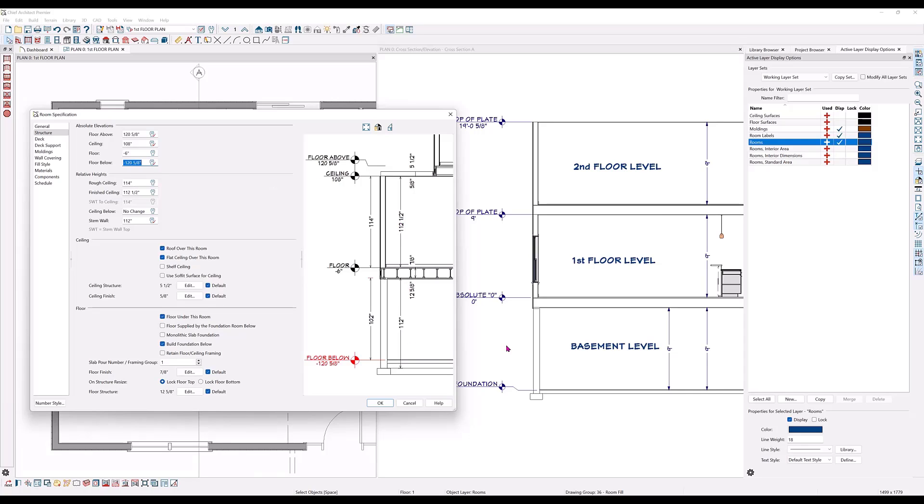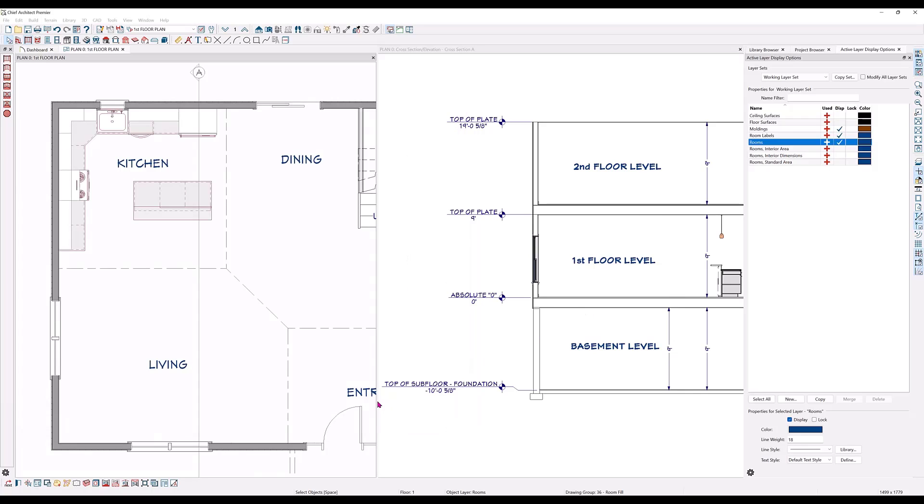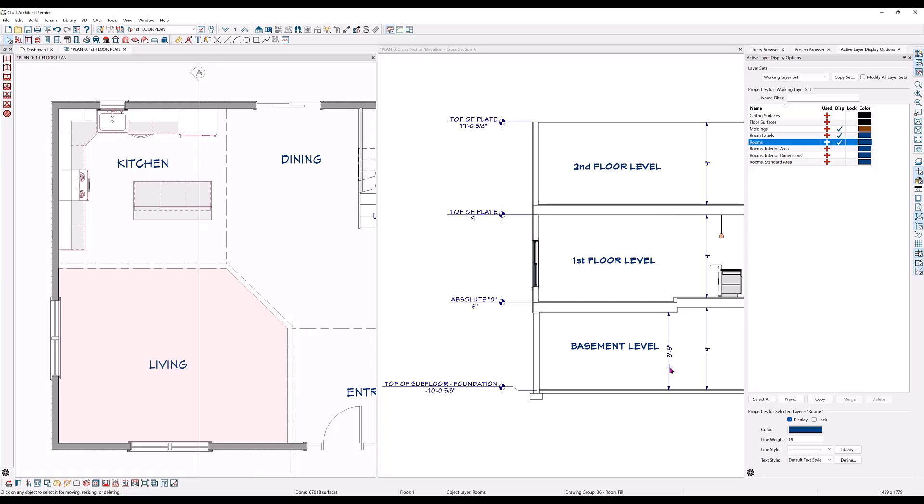Now watch what happens to the ceiling height in the basement here in my section when I click OK on the dialog. Only in the area that we changed, the ceiling has been pushed down into the basement level, not here in the kitchen area.